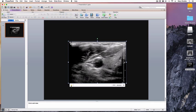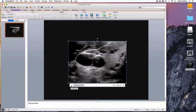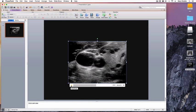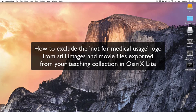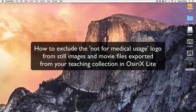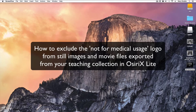I now have a movie clip that will play in a PowerPoint presentation without the 'Not For Medical Usage' logo showing. To summarise, what we've covered in this tutorial is how, if you are using OSIRx Lite to build your teaching collection, you can still export still images and movies to use for teaching purposes without the 'Not For Medical Usage' logo being included. I hope you found that helpful. Thank you very much.